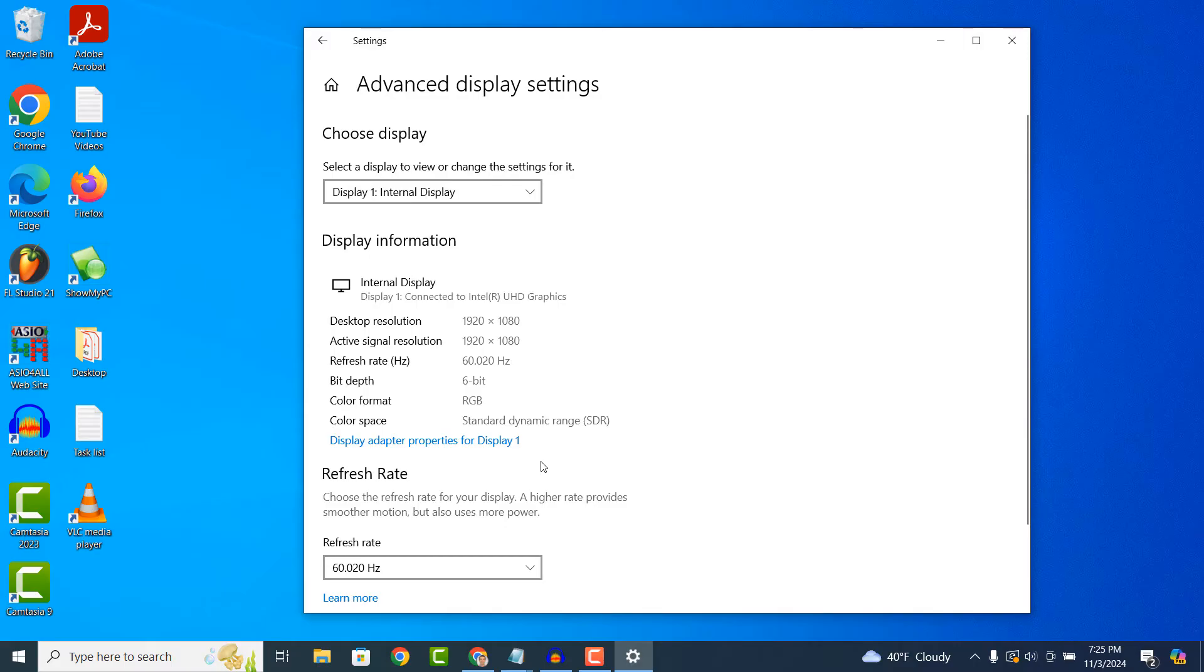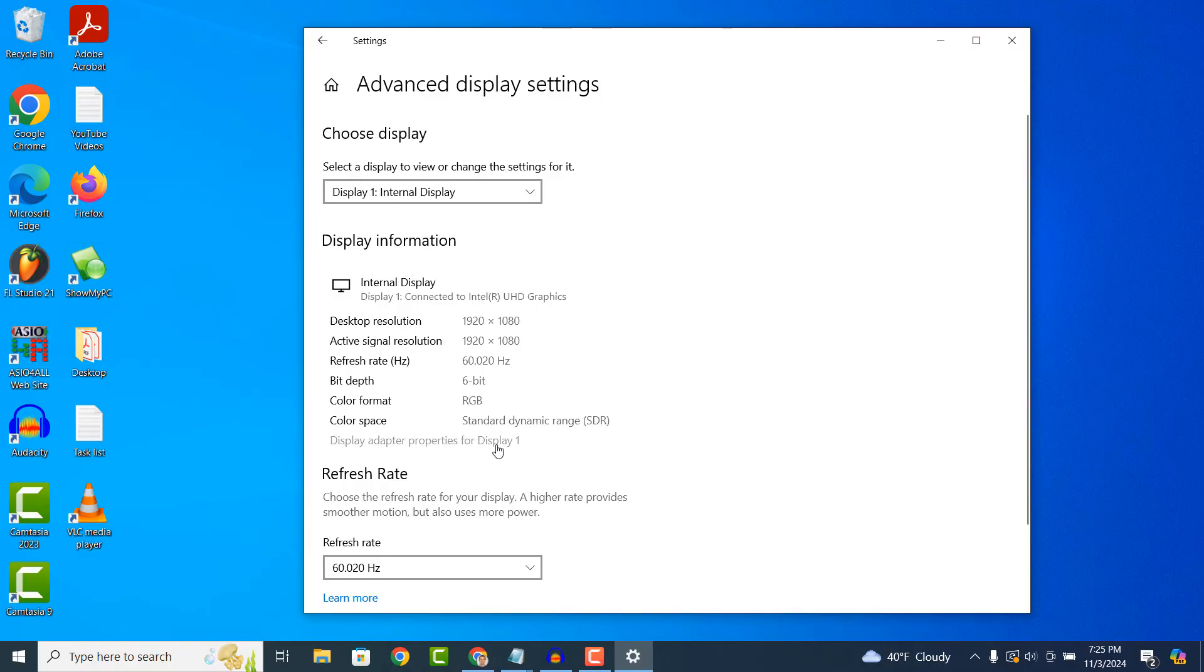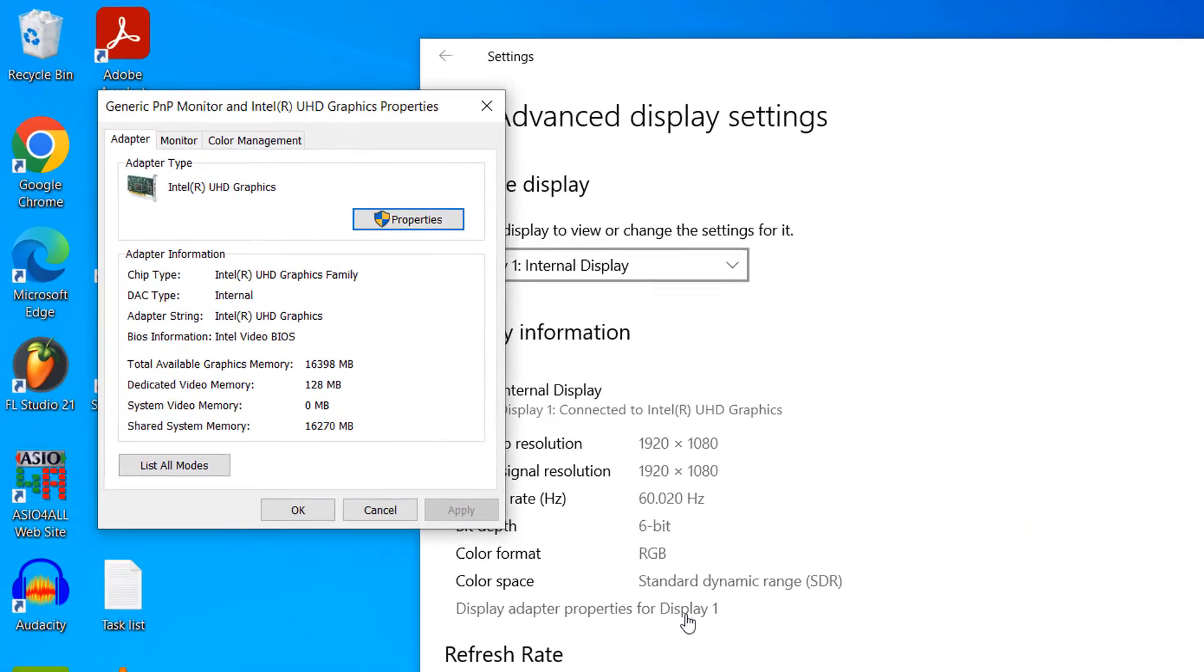Please note, if you have multiple monitors on your computer, you'll want to repeat all of the steps we're about to take for each monitor. To do this, you can change the monitor selected by clicking on the drop down menu and selecting another display.